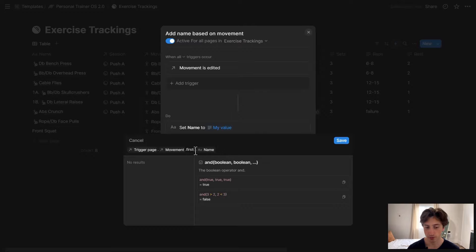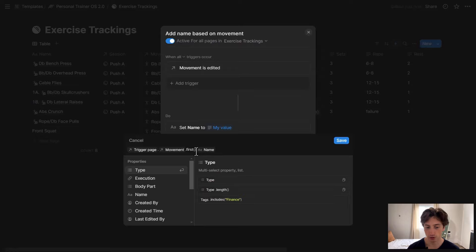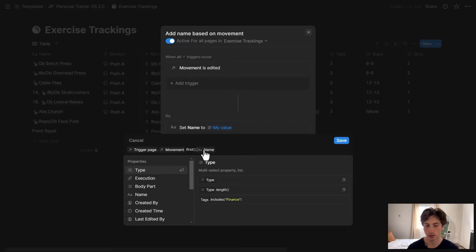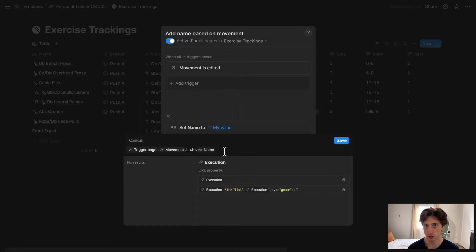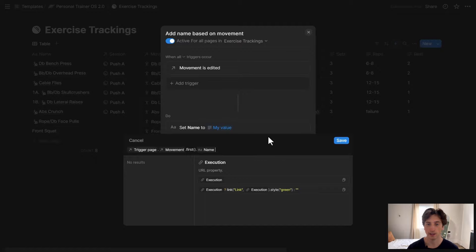And then, within that first value, I still use dot so that I can access the properties from the movement database. And, specifically, I want to access the name from that database. So you can see this dot notation allows me to enter multiple depths in the values that I want to get. And that's just an example.